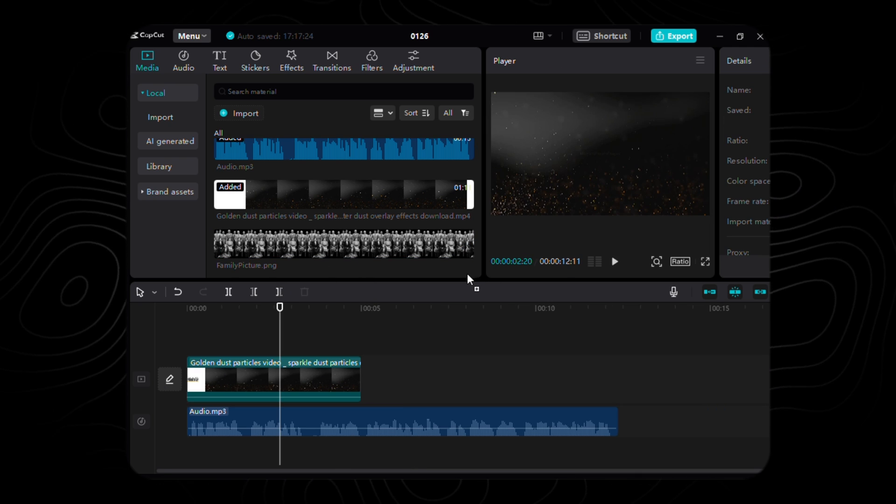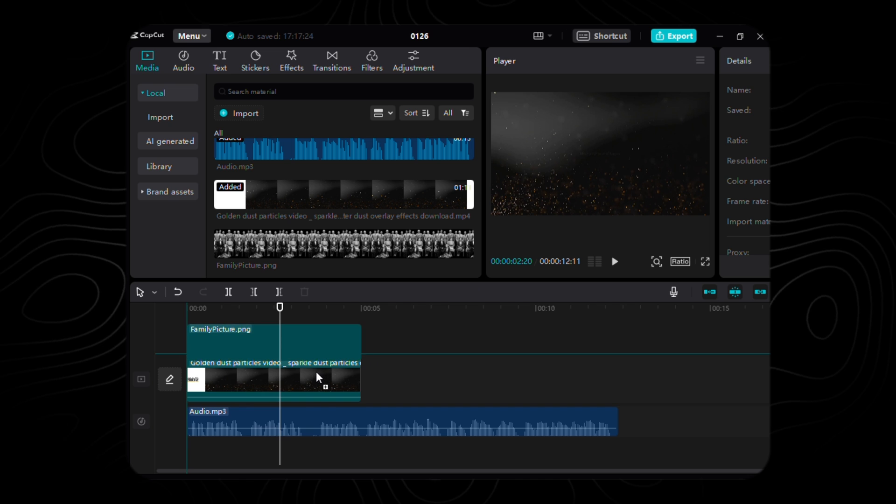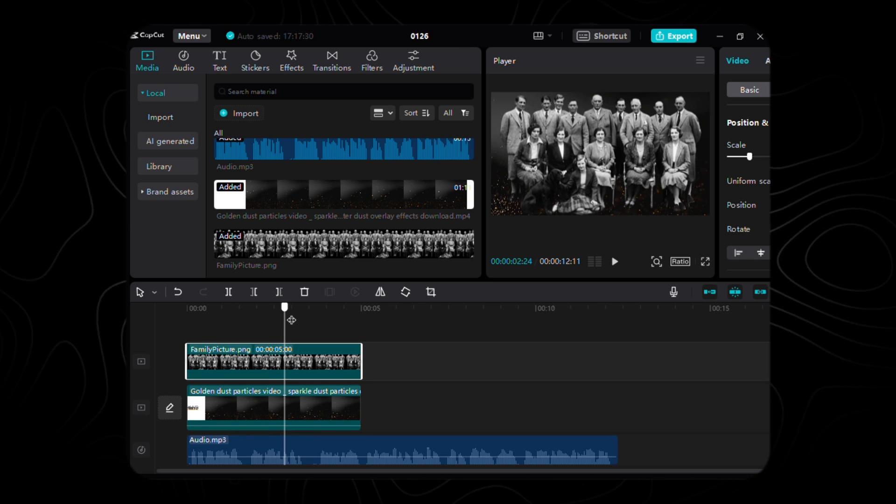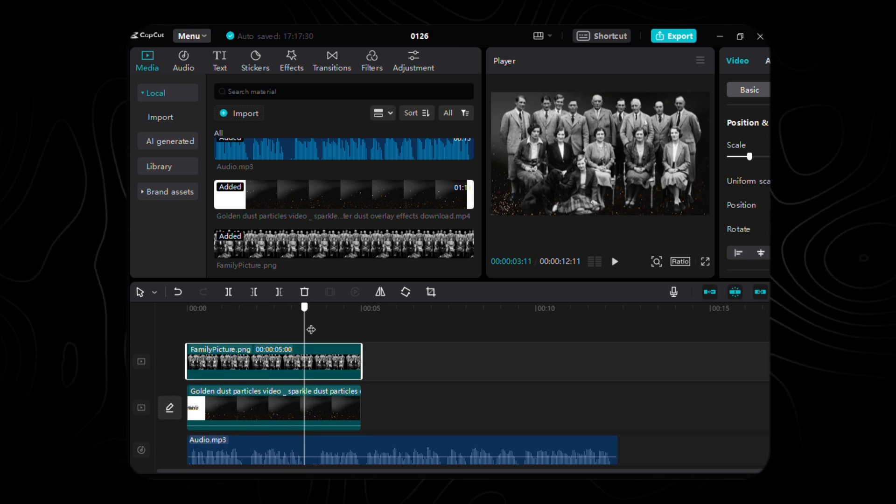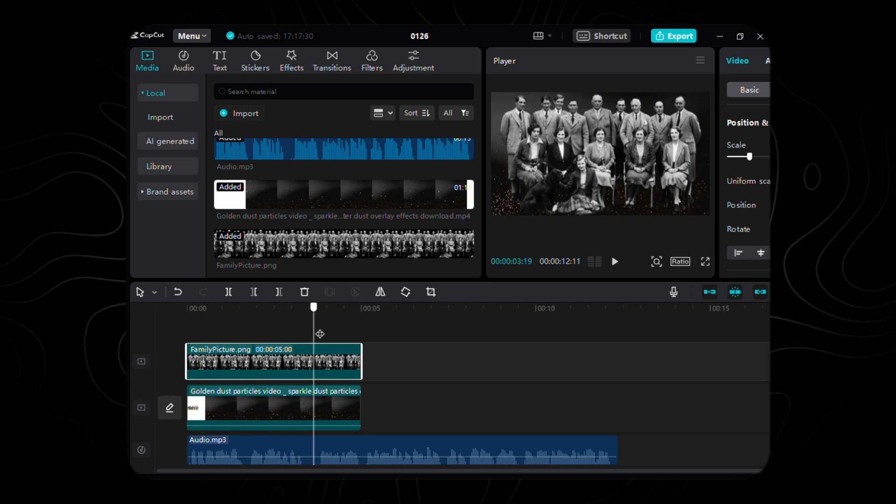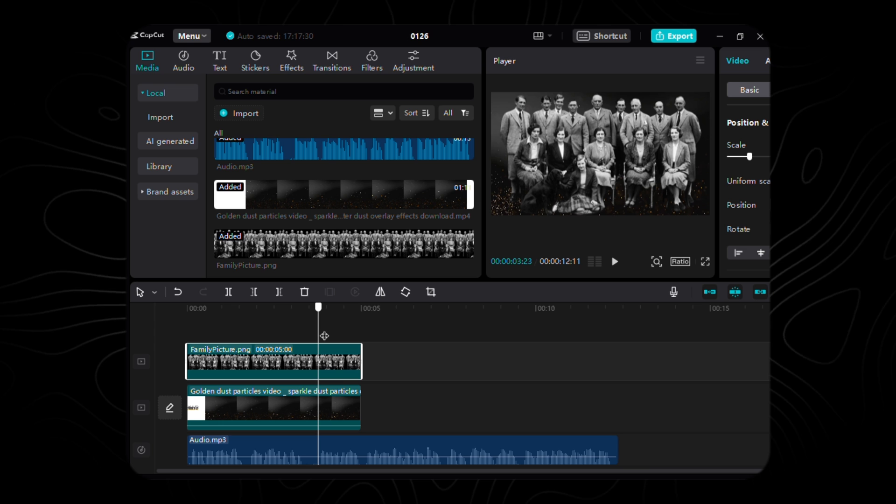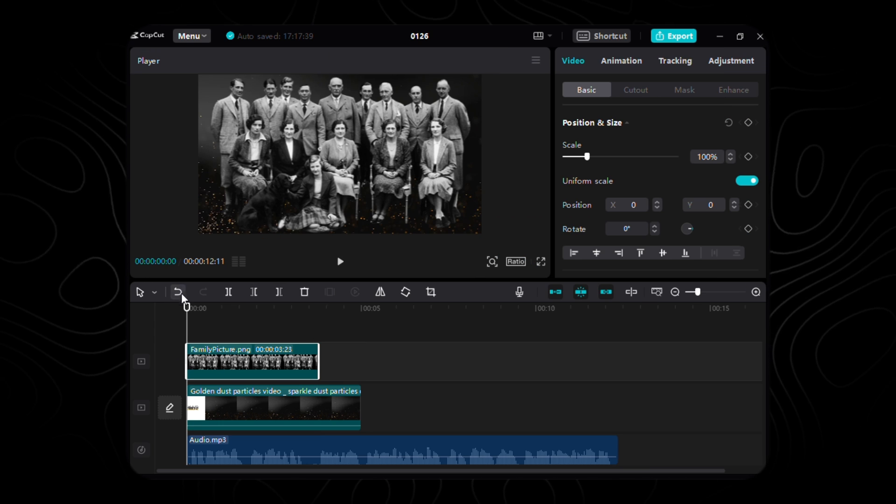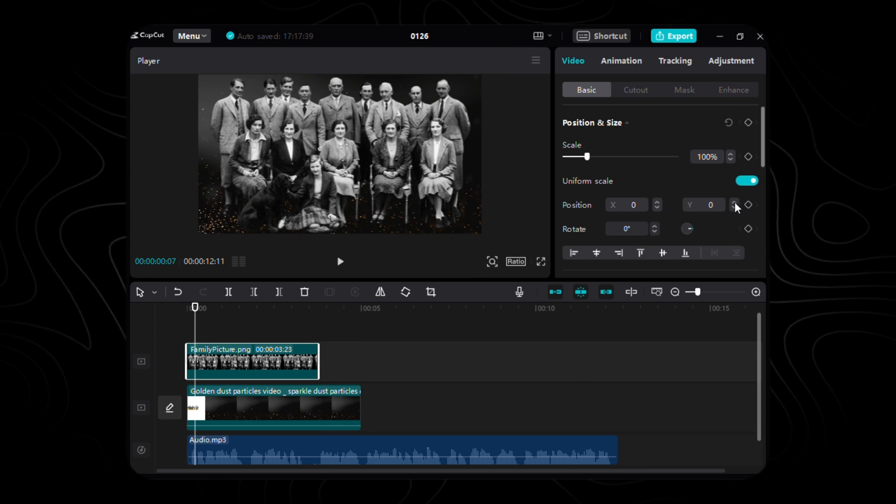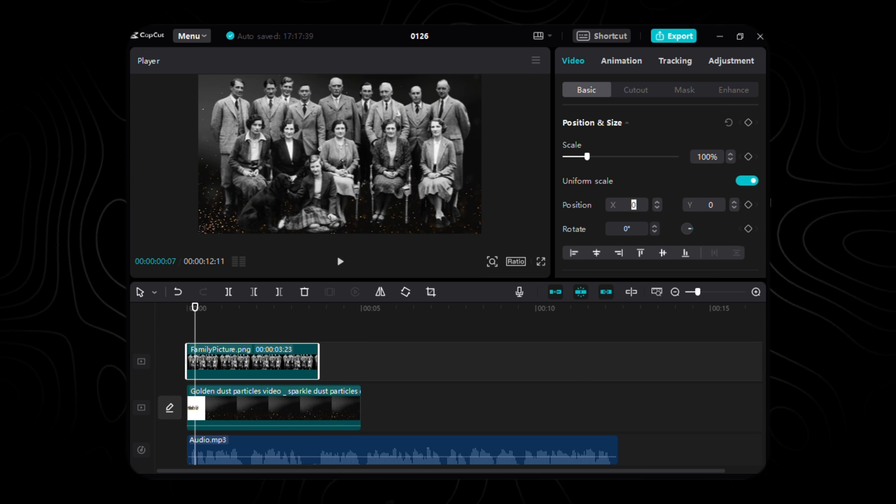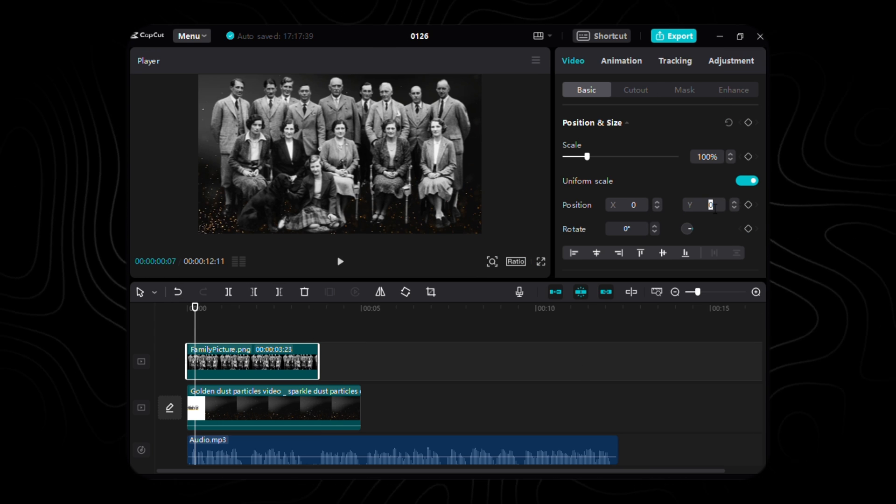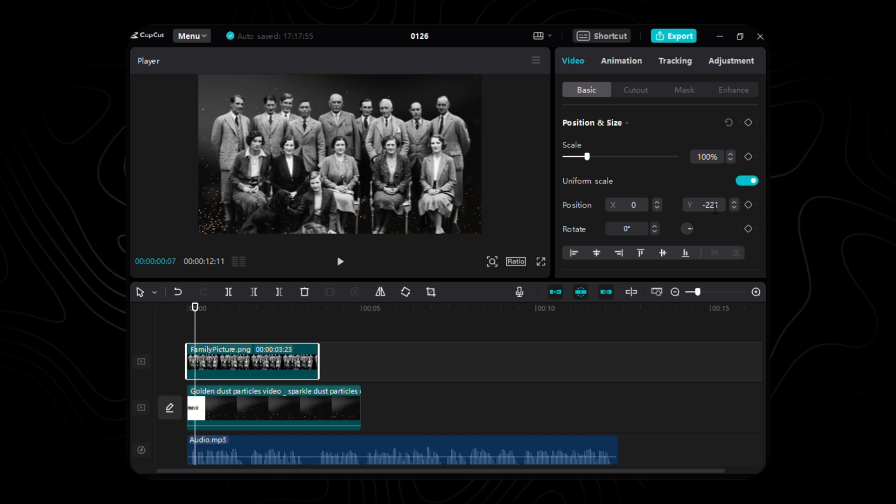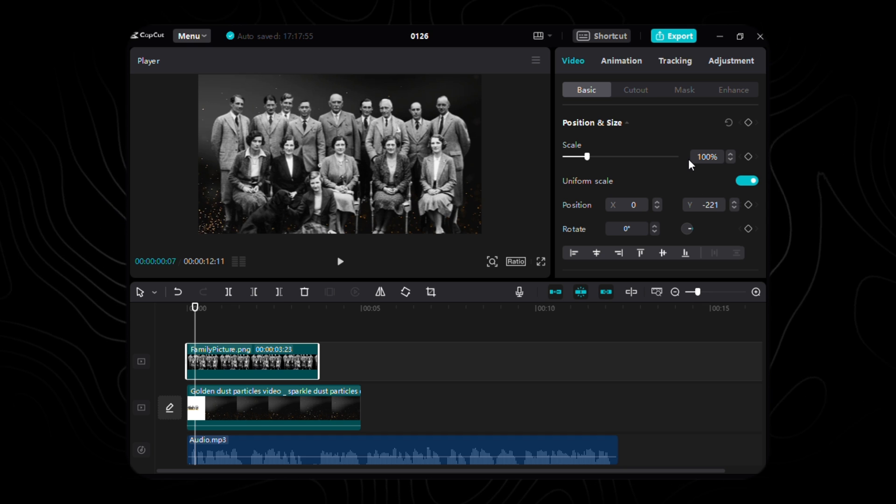Now, let's introduce the heart of our narrative, the family picture. Place it delicately on our timeline and mark a crisp cut at precisely 3.23 seconds. As it graces the stage, position it with finesse, setting X to zero and Y to a gentle negative 221.